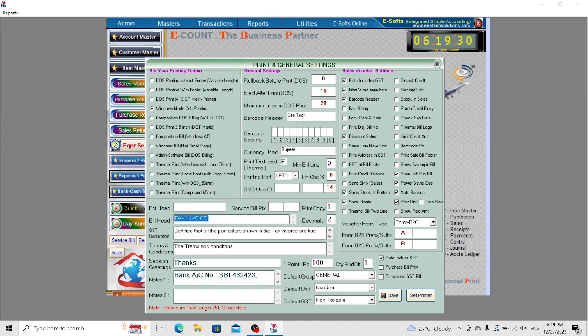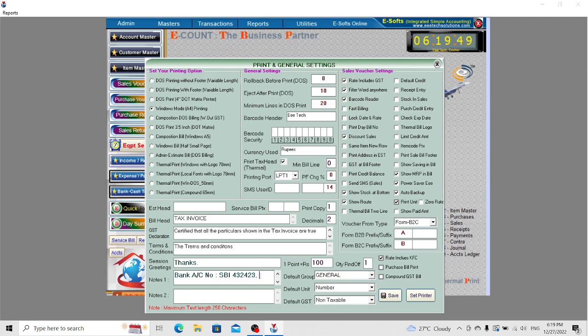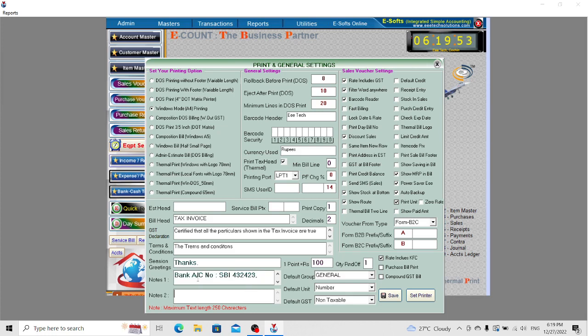There is the greeting option. If you want to print a greeting at the bottom, you can mention it here. You can also add bank details in the notes, which will be printed at the bottom of Windows and DOS printing.